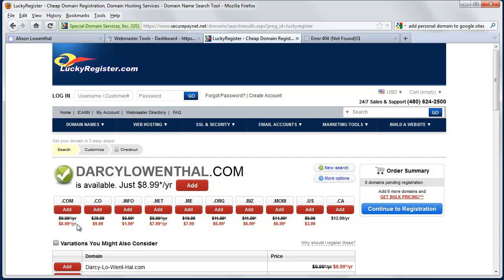When you go through this process, Lucky Register and I'm sure GoDaddy and the others are like it, they will try to sell you all kinds of other options. They'll try to tell you, let's get you the .net and the .com for a low price of $15, let's say, or they'll give you all kinds of other options.